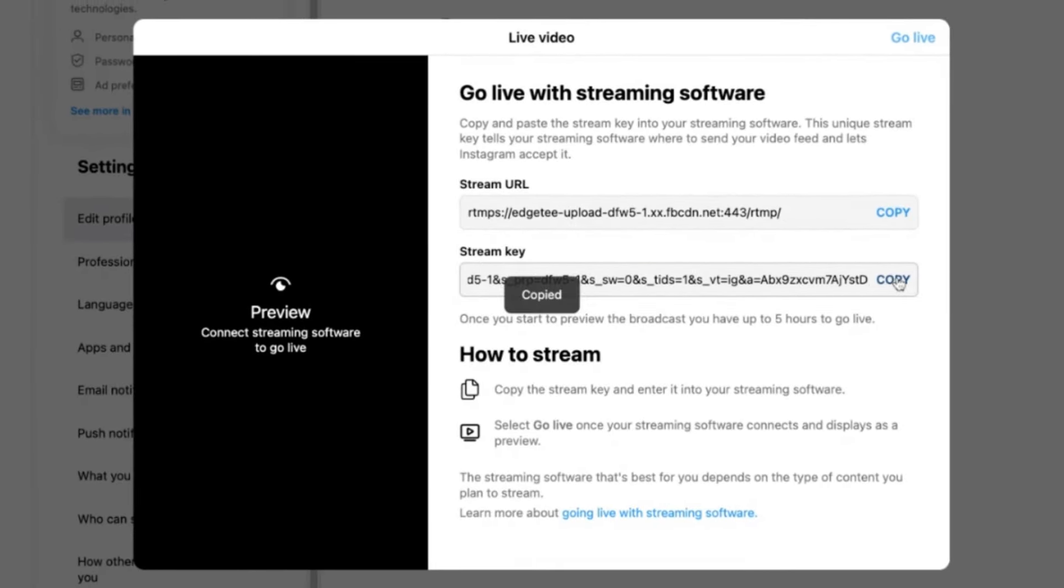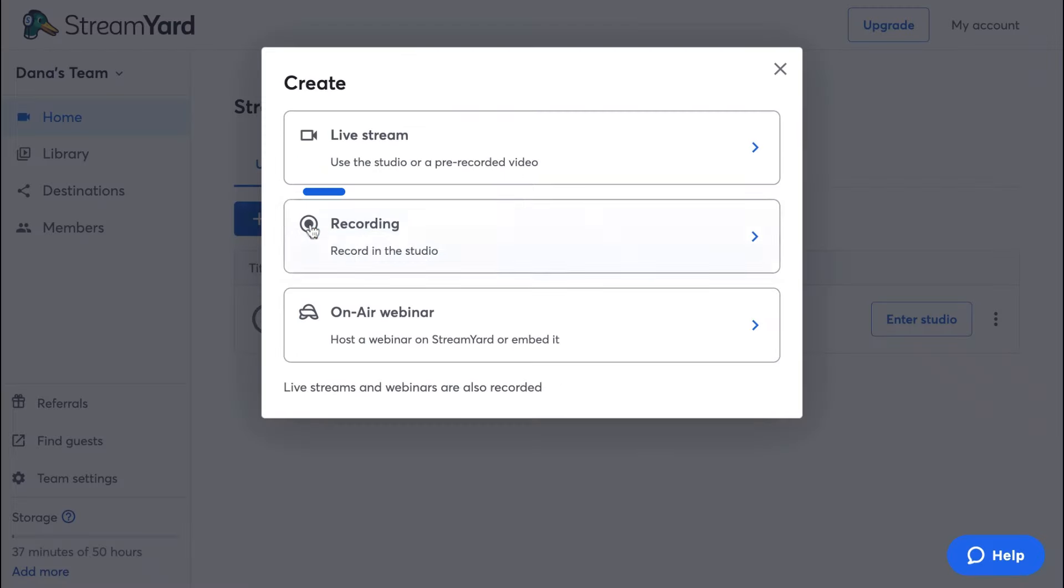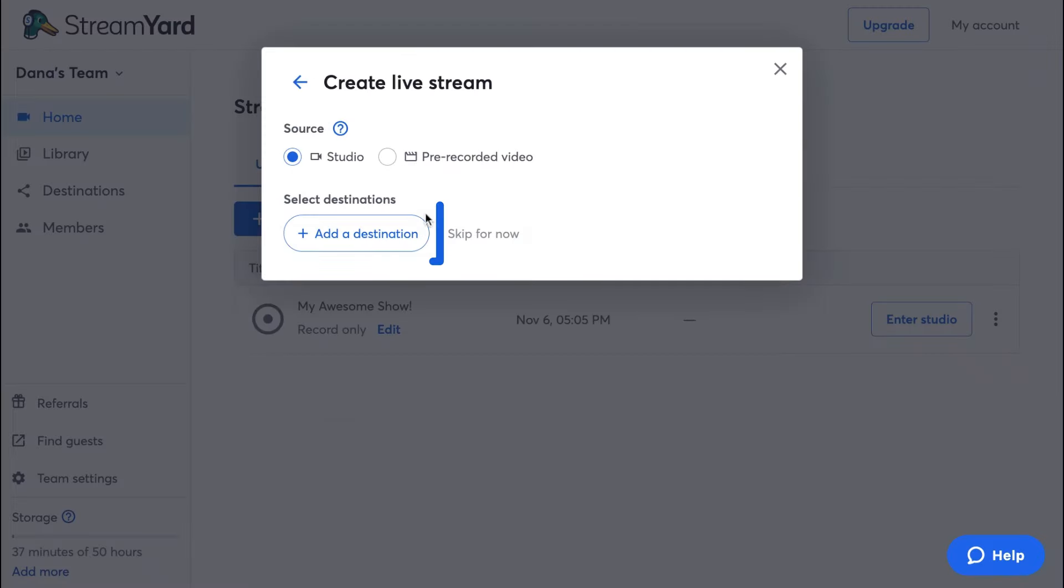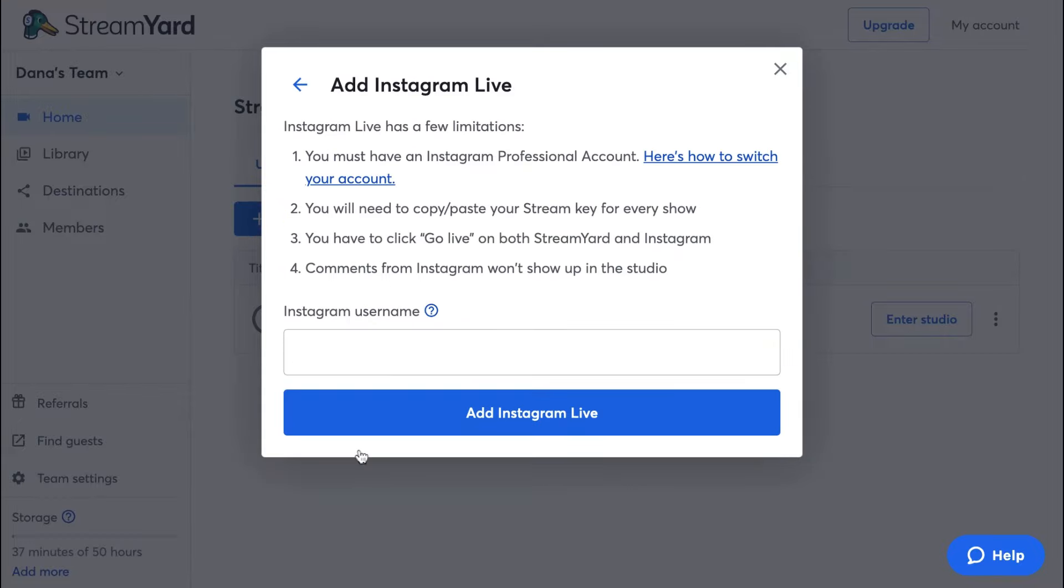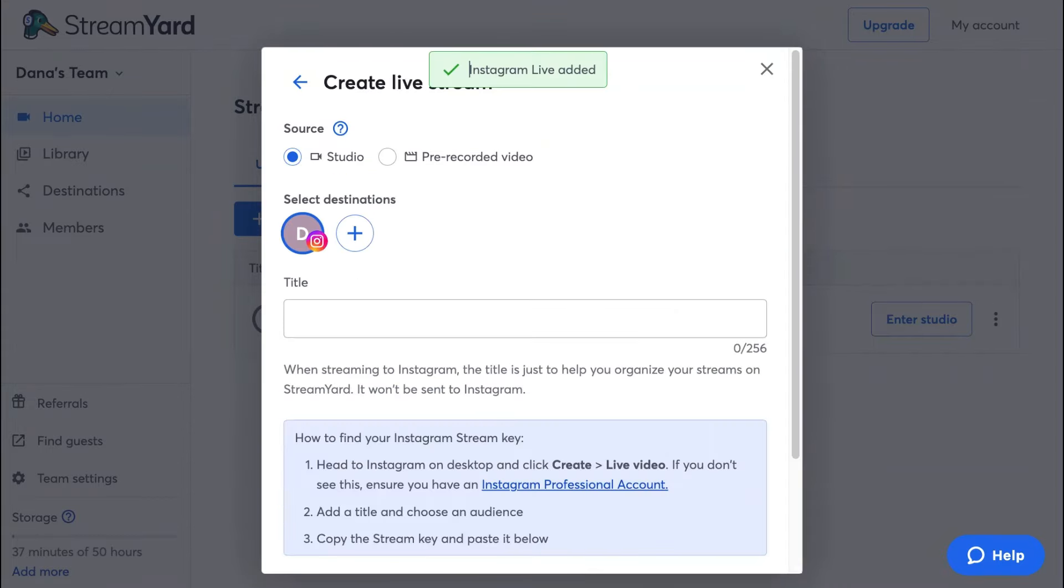Now let's head over to StreamYard and set up our stream. Click create, then click live stream. Click to add a new destination, then click Instagram. Type your username here. This is just for you to organize your destinations on StreamYard. It won't be shared.